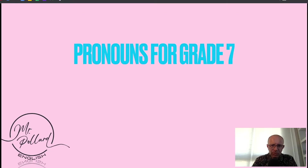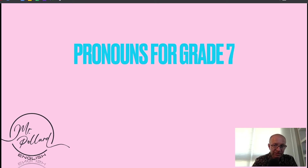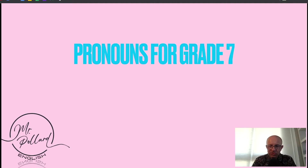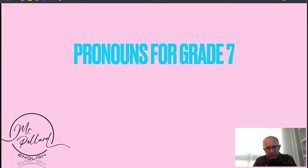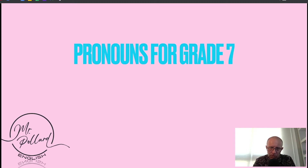Hi, Mr Pollard here and welcome to the Mr Pollard English YouTube channel, set up to help you really ace your English. In this series of micro-videos, we're really concentrating on grammar essentials. You might be somebody who finds grammar hard or you're learning English as an additional language. I have done a video already on different parts of speech, so if you don't know what a pronoun is, I suggest you go to that video first of all.